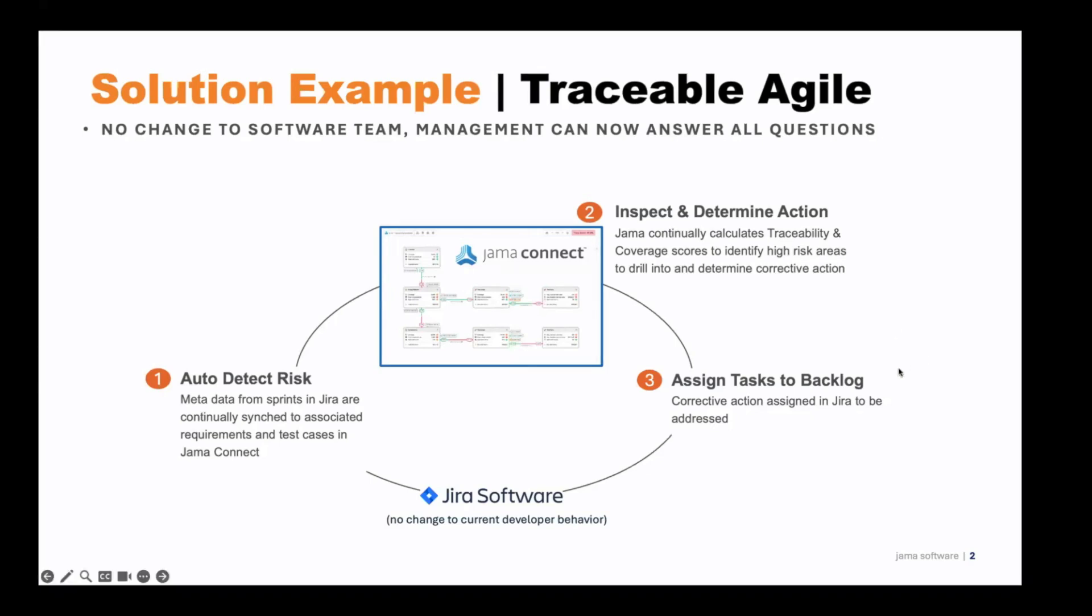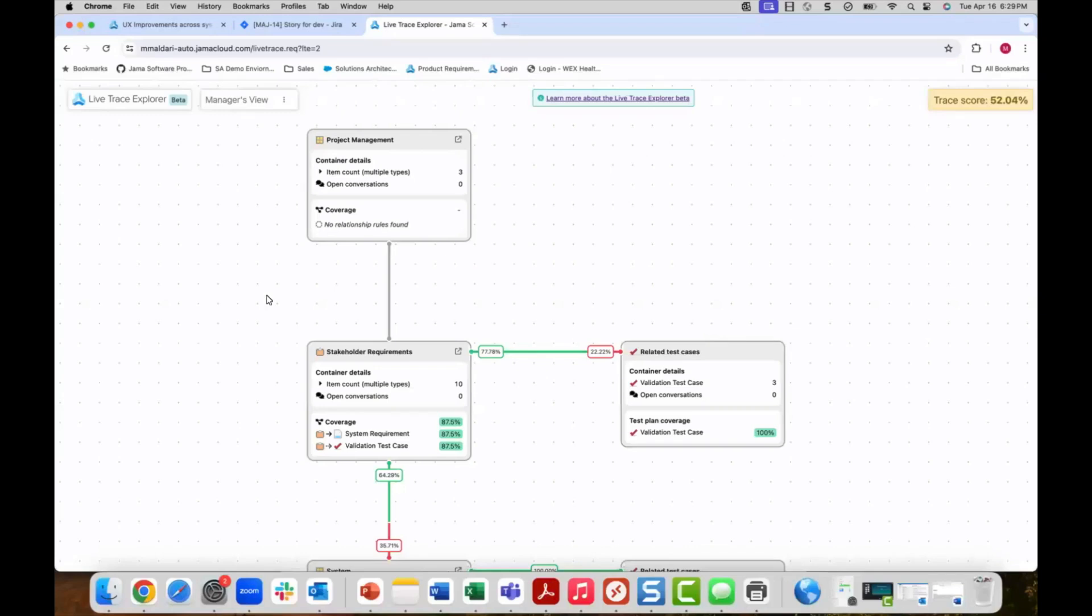After the exceptions are inspected in Jama Connect, management can take action and assign corrective tasks in Jira as just another task in the queue for a developer. Let's see how companies implement traceable agile with Jama Connect tracking the real-time state of progress against expected traceability and Jira managing the flow of tasks.